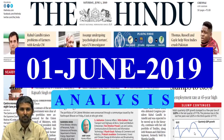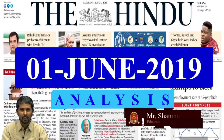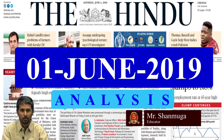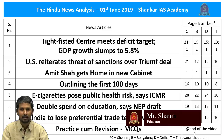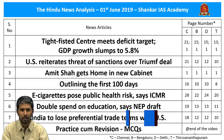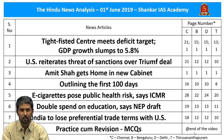Welcome to the Hindu News Analysis by Shankar IAS Academy for the date 1st of June 2019. Displayed are the list of news articles taken up for today's analysis along with the respective page numbers of Chennai, Bengaluru, Delhi and Thiruvanandapuram editions. The handwritten notes in PDF format and the timestamping of all news articles will be available in the description and comment section below. Let us now start our analysis.